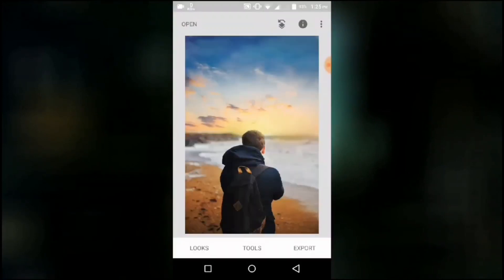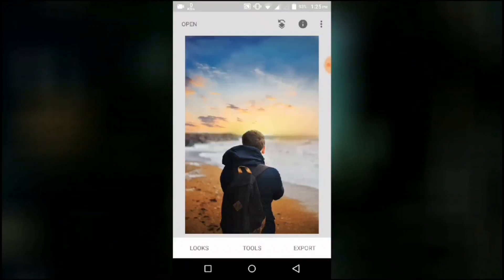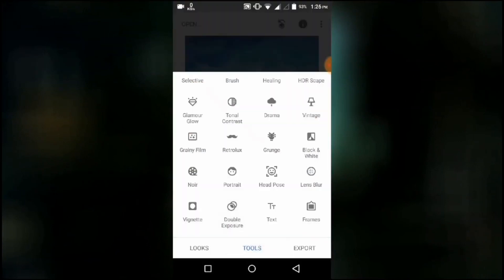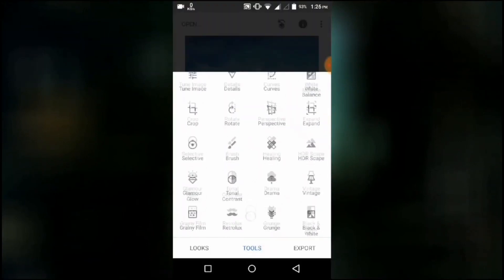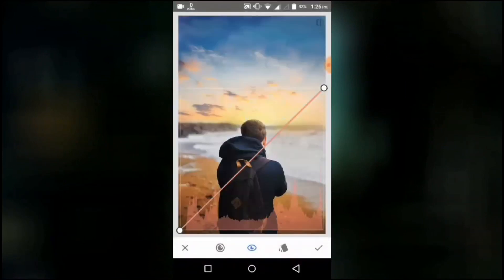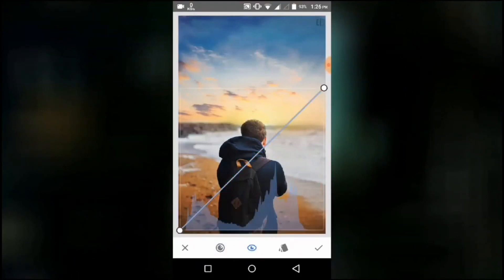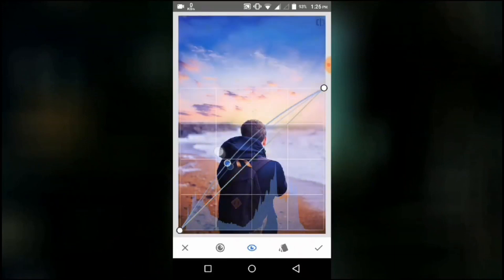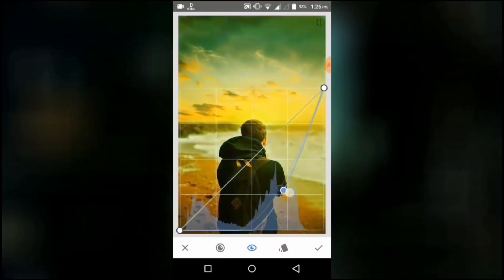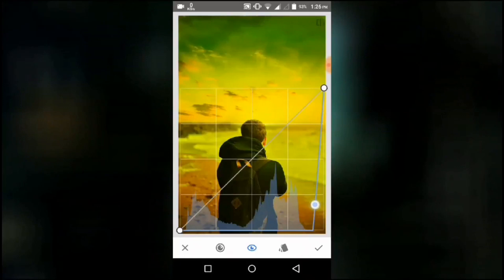Now you can see that the sky is slightly yellowish but the river is blue in color. You can easily fix this using Curves. Go to Curves and choose the Blue Channel. Pulling the curve upward will increase blues and pulling the curve downward will increase yellow. So we'll pull the curve downward and press the tick icon.